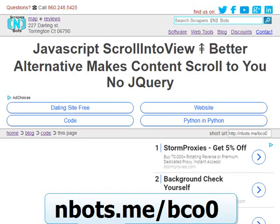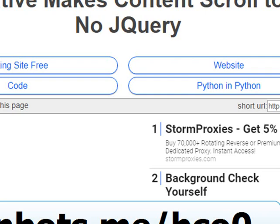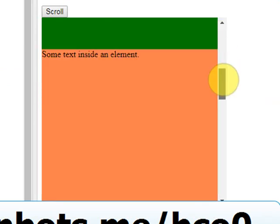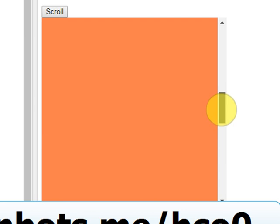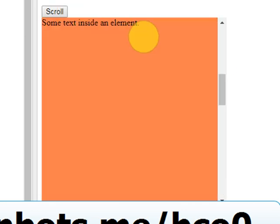Scroll into view is a built-in JavaScript function which is quite useful and it acts much like a bookmark. The W3Schools website shows a demonstration of this function in action — basically we have a div that has some content inside, and you click it and you're scrolled to a piece of content instantly.